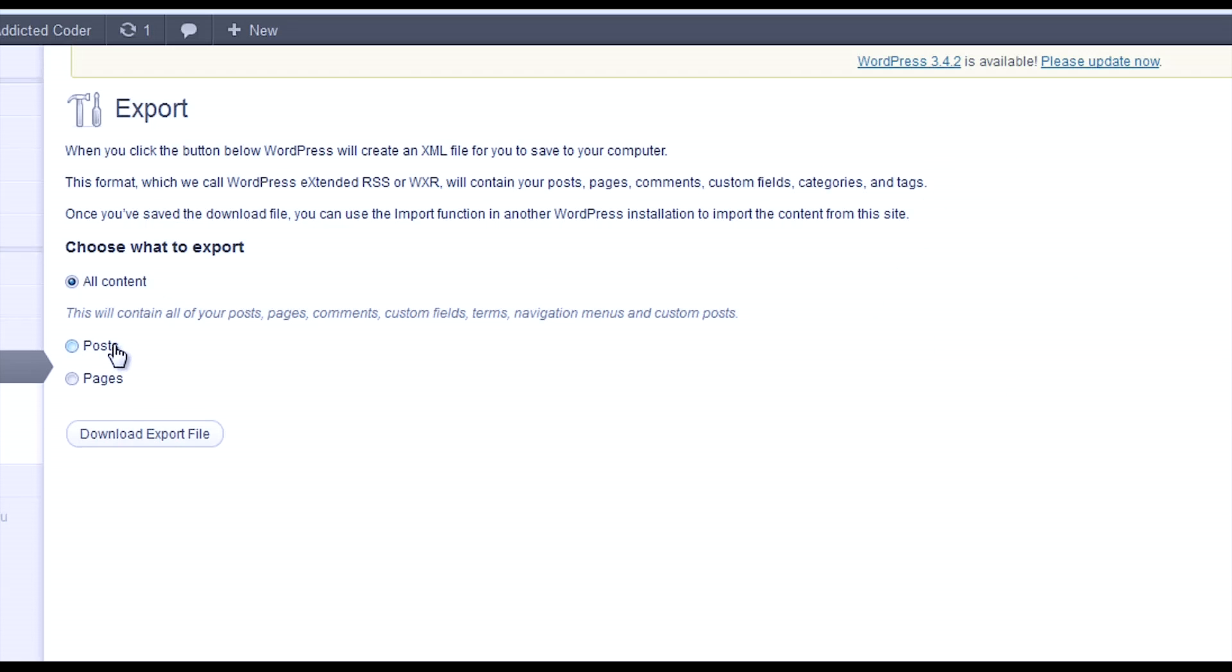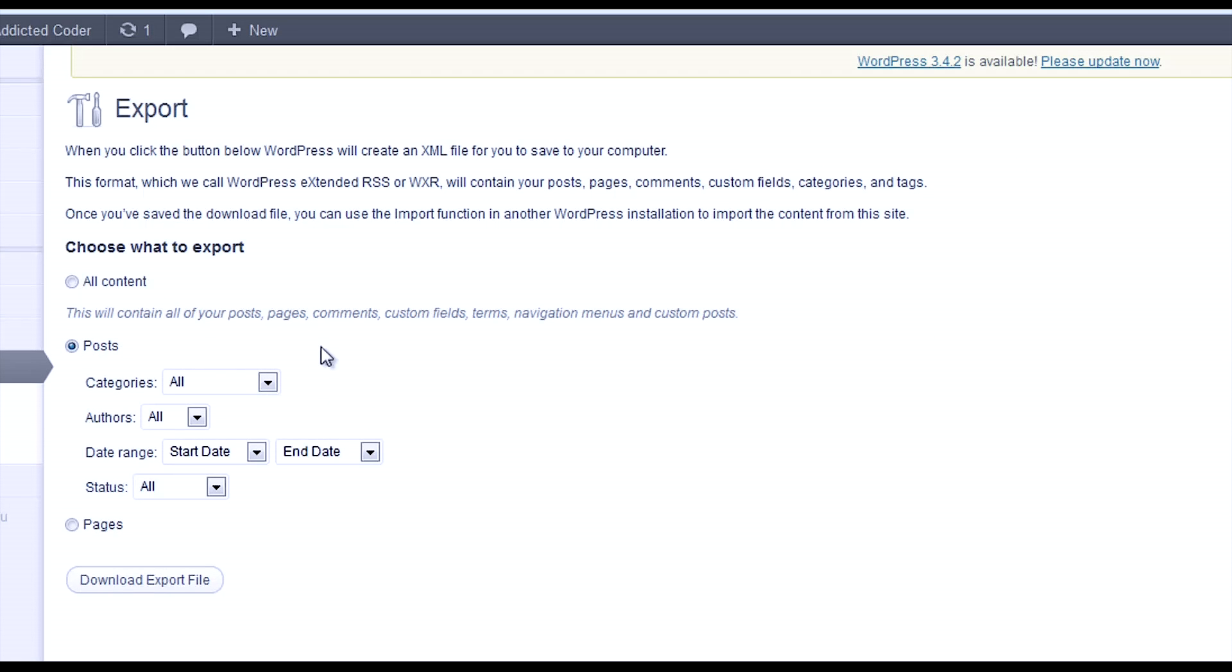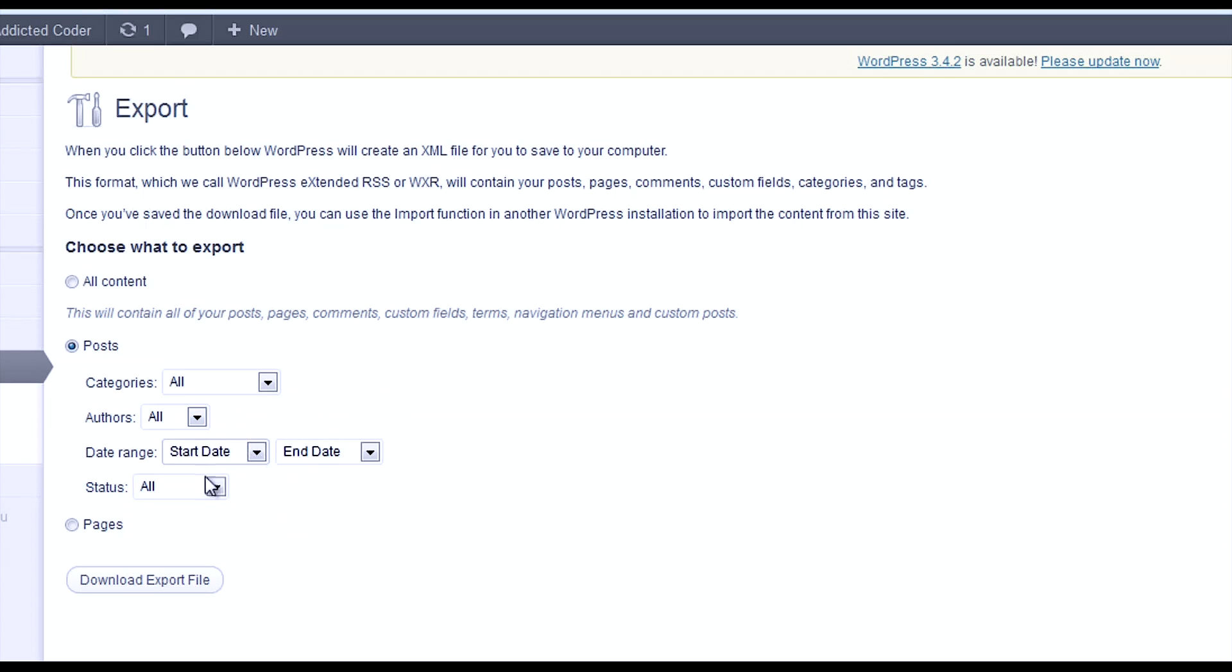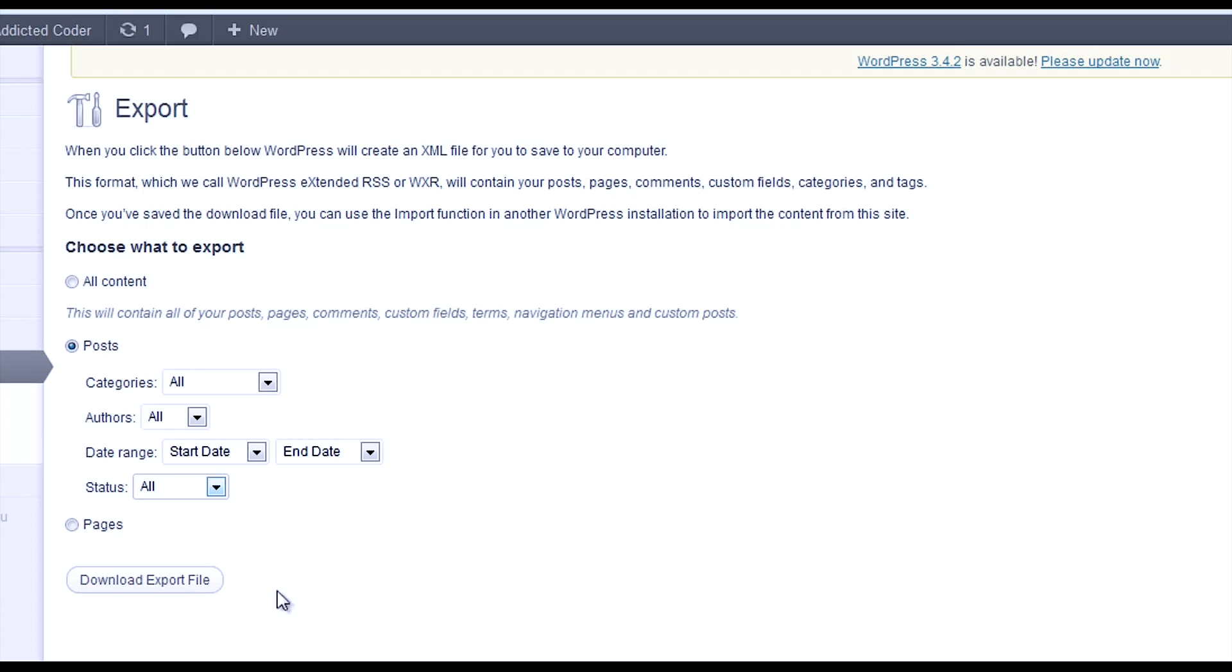Now you can export just the posts. If you check off Posts here, you can filter which posts you want by categories, by who wrote the posts, you can do a custom range between certain dates, and by status—published, scheduled, or not.